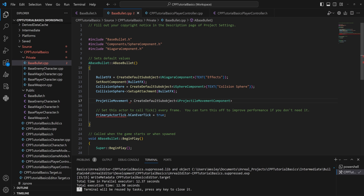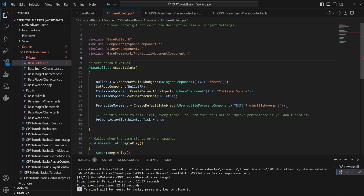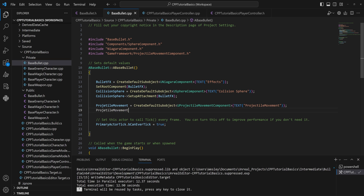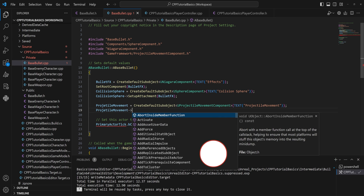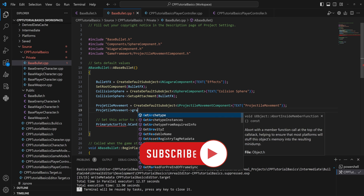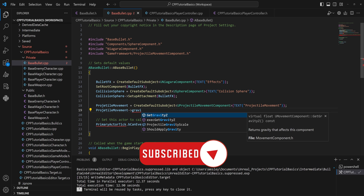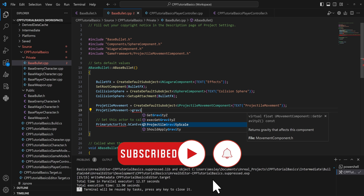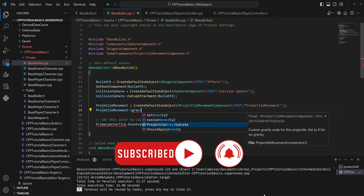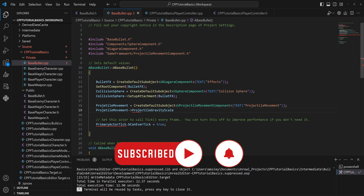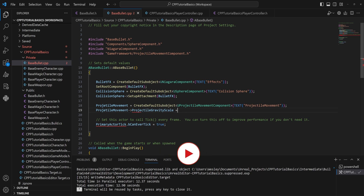We also need to include it, and then we can set up some defaults. We can always change this in engine, but we want to disable the gravity scale, so we set projectile gravity scale to zero so that it doesn't fall through the floor.